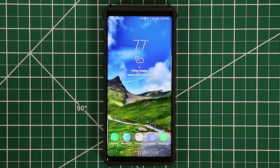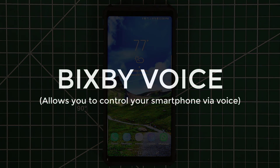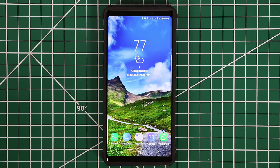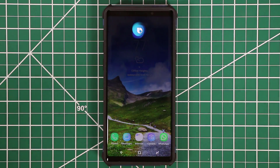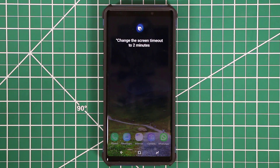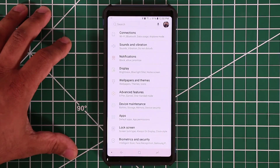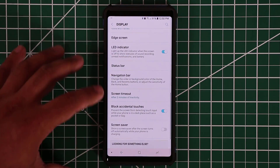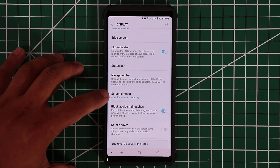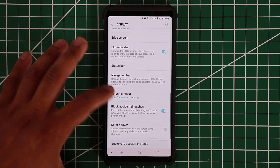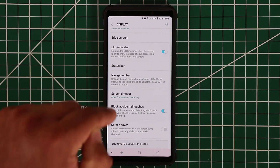Bixby can do much more than just show cards — you can talk to it, have it modify settings in your smartphone, and control applications. For example, I can say 'Hi Bixby, change the screen timeout to two minutes' and Bixby goes into the settings and modifies that setting. I would have otherwise gone to Settings, Display, scrolled down to Screen Timeout, and changed it manually. Bixby can go in and modify any setting within the entire settings of your smartphone, which is pretty fantastic.